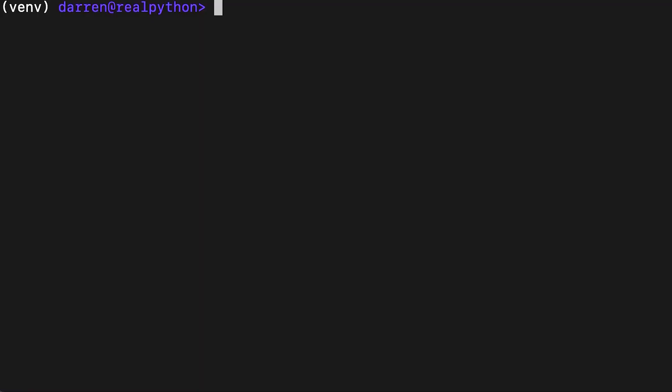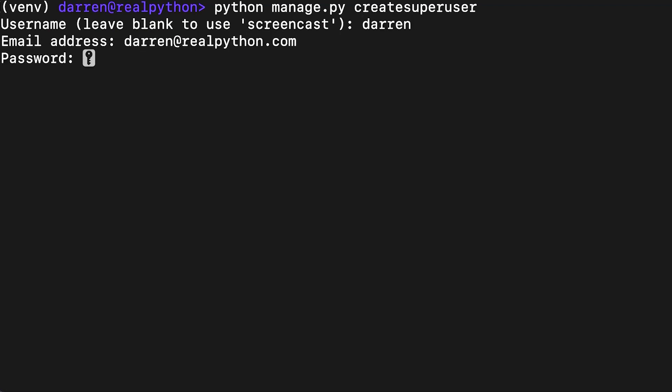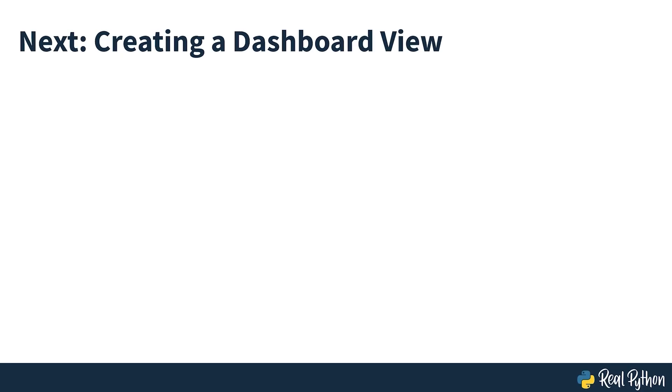For this course, it will also be useful to have access to the admin panel so you can track newly created users and their passwords. Go ahead and create a super user as seen on screen. With the password validators disabled, you can use any password you like. In the next section of the course, you'll get started with the project proper by creating a dashboard view.